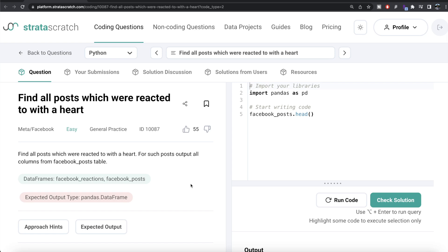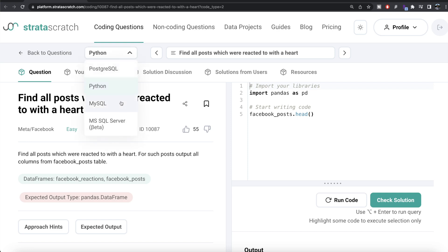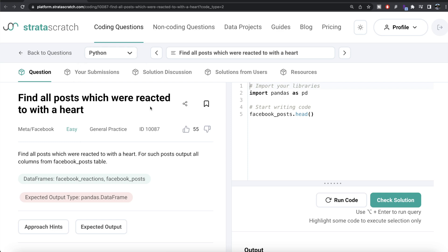Hey guys, welcome back to the channel. This channel, Everyday Data Science, is all about learning different concepts in data science by practicing a lot of questions. In this video, I'm going to solve a question on StrataScratch regarding finding all the posts which were reacted to with the heart, both in Python and MySQL. The difficulty level of this question is easy and it has been asked in Meta or Facebook interviews.